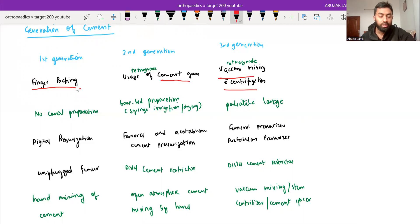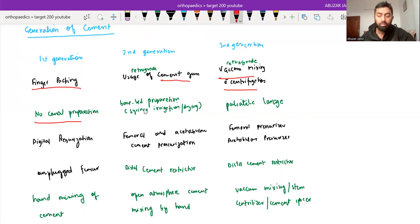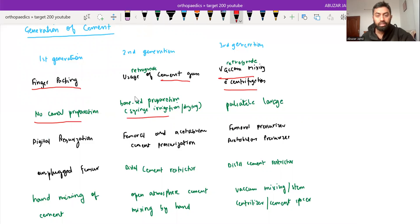And in first generation, no canal preparation. And in second generation, bone bed preparation is being done with syringe irrigation and drying system. And in third generation, we use pulsatile lavage for this.